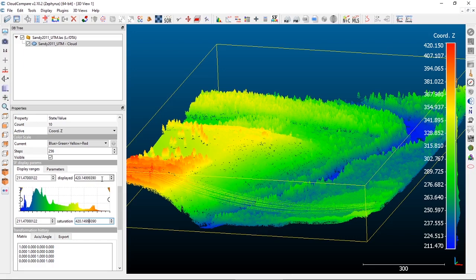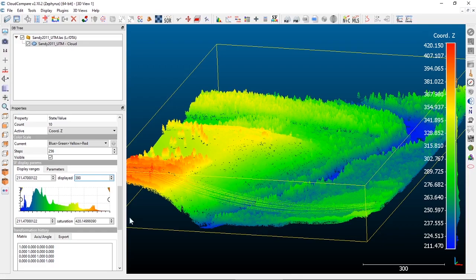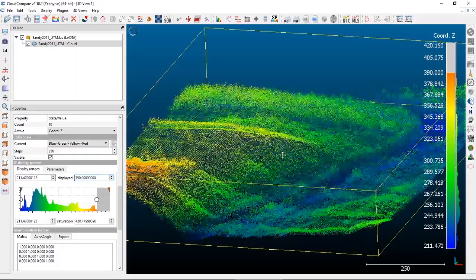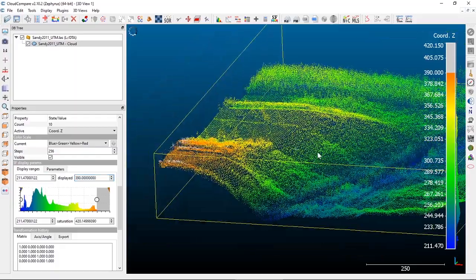One way to change this is to manually go in and edit those values. In this case, the top value is 420 meters. Let's say I want to clip off a little bit to not show colors at the very top end — I'll change this to 390.